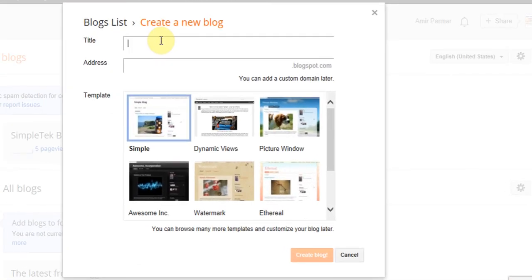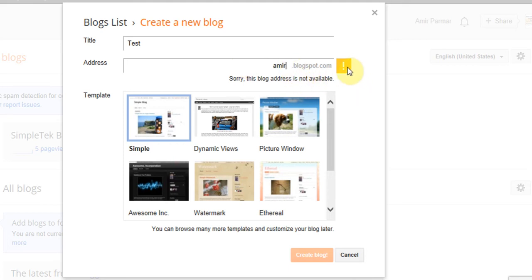You have to give your blog a title and choose a web address — this is how people will come to your website. I can try typing something like 'amir.blogspot.com' but it gives an exclamation point because it's already taken, so I try different combinations until I get a check mark. Later you can set it up with your own custom domain, which can cost anywhere from twelve to fifteen dollars.